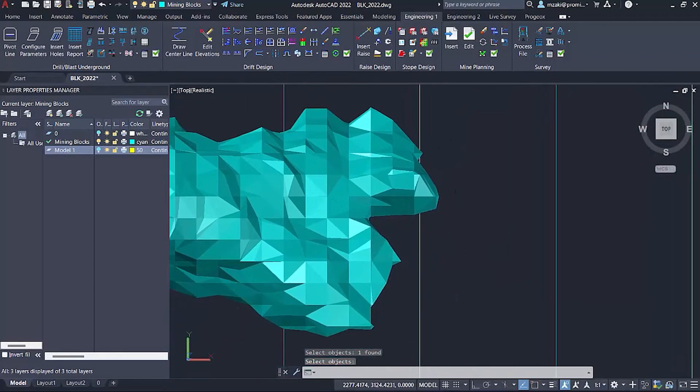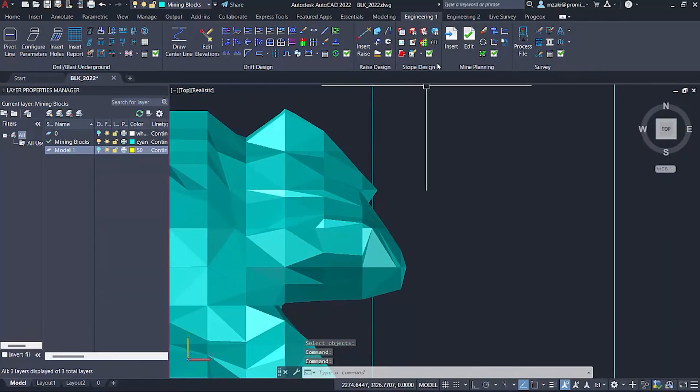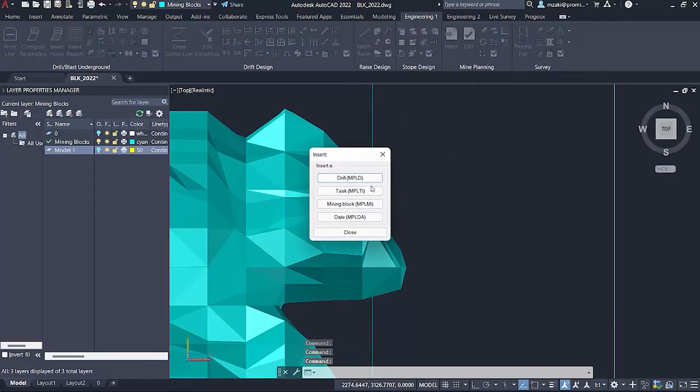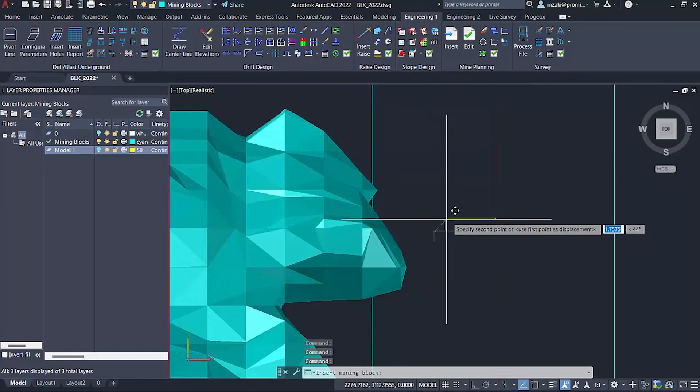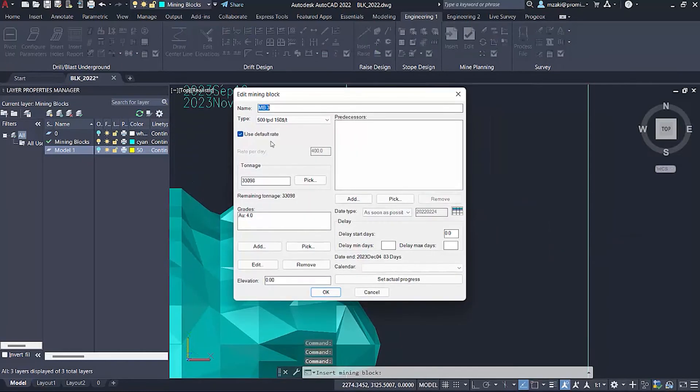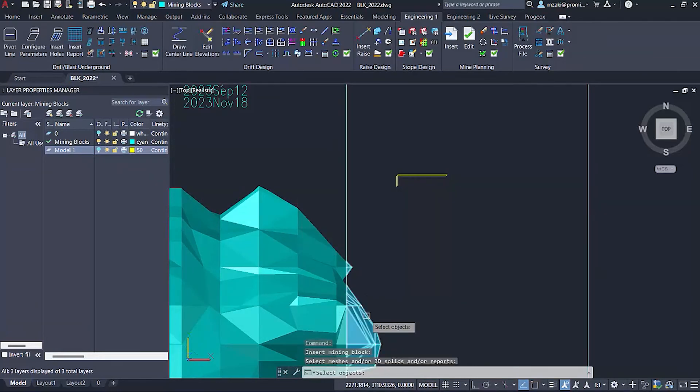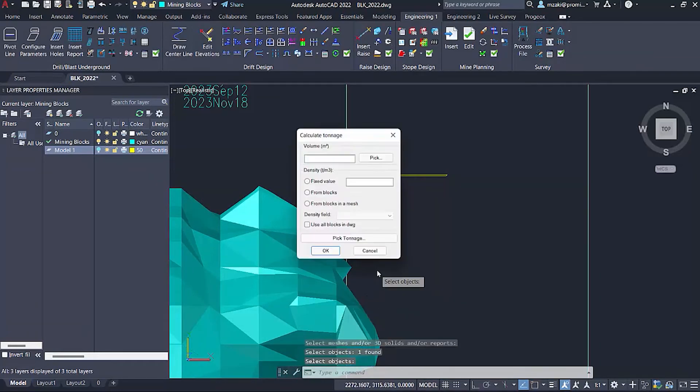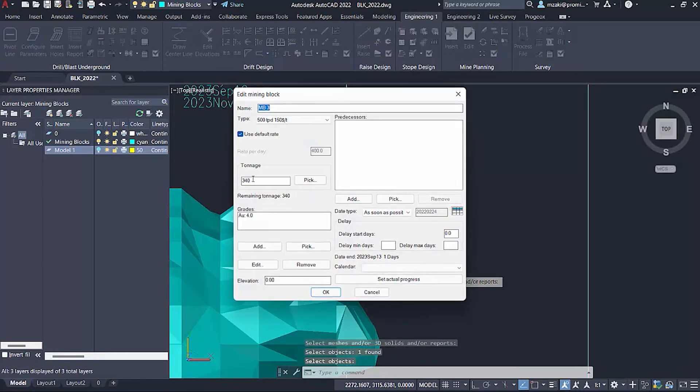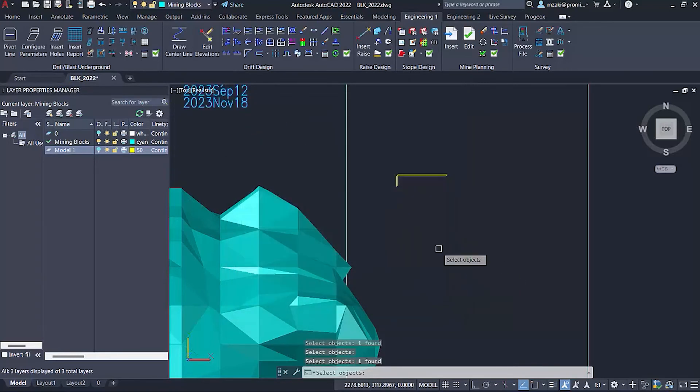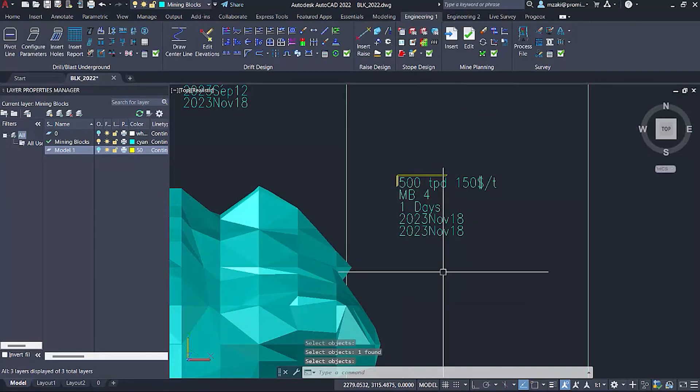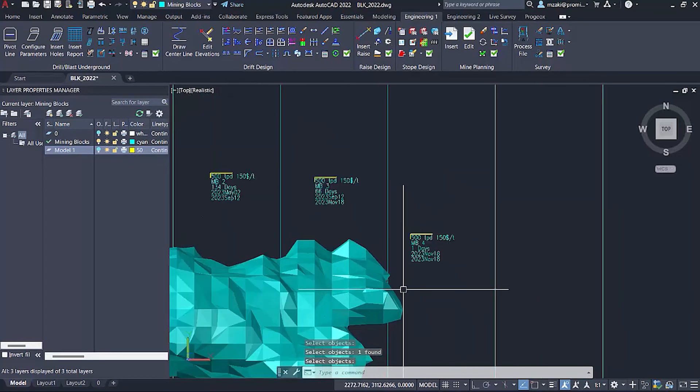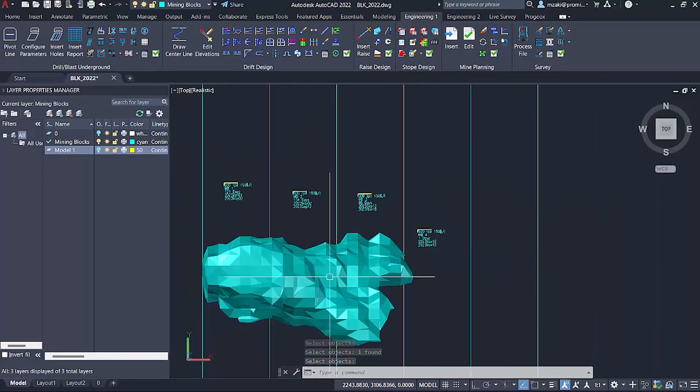Last but not least, we still have a little piece of tonnage that we can schedule a mining block for. This one will be very quick to mine. Select the tonnage. As you can see, it's 340 tons while we're mining 500 tons per day, so this should take one day to mine out. Predecessor will be mining block three. Don't forget to change the name. Calendar will be vacations. As you can see, this will take one day.